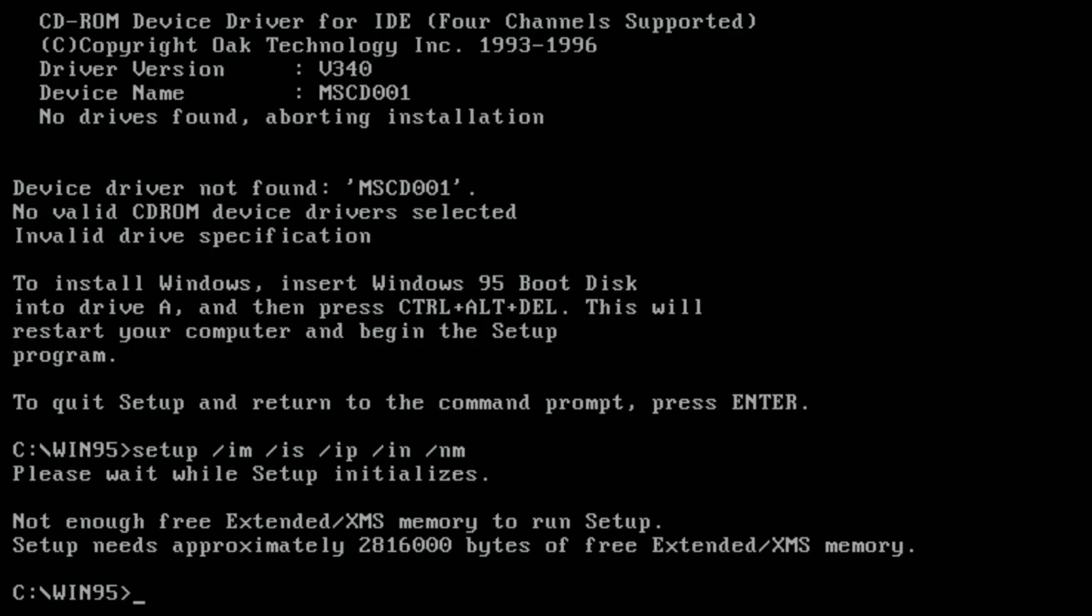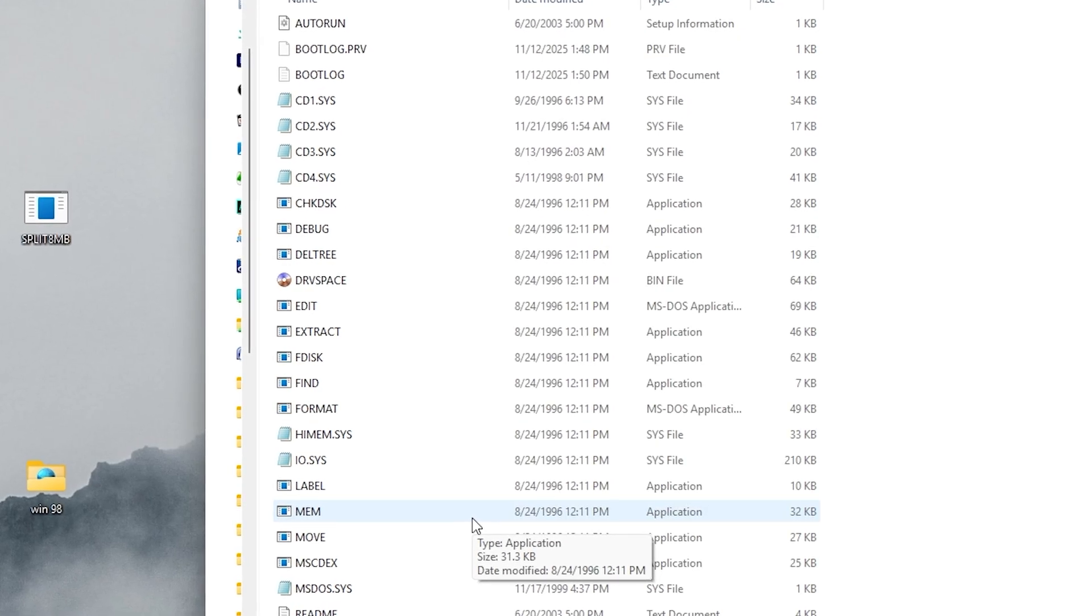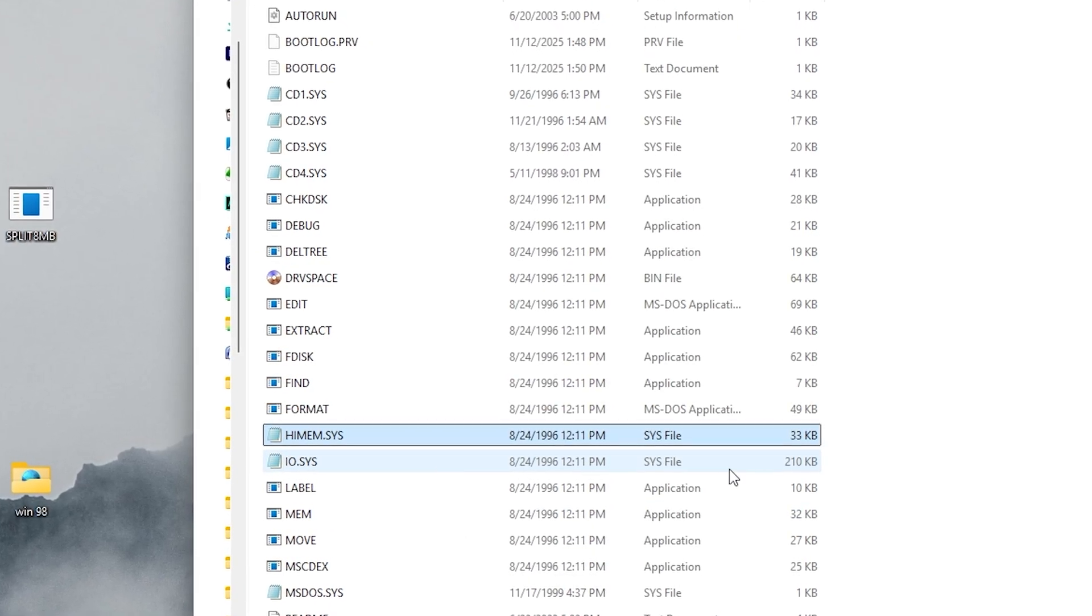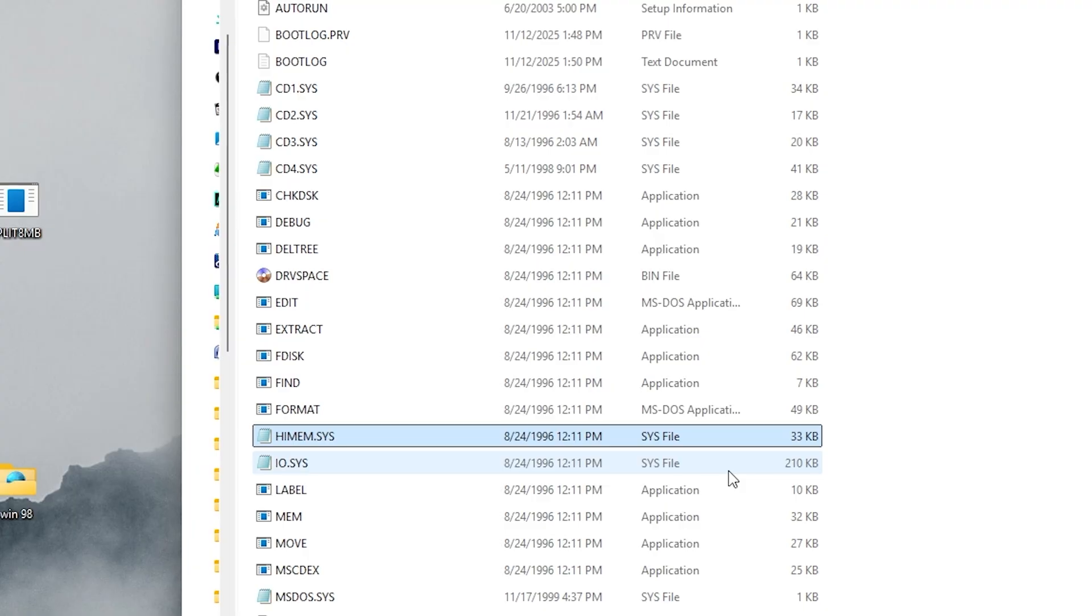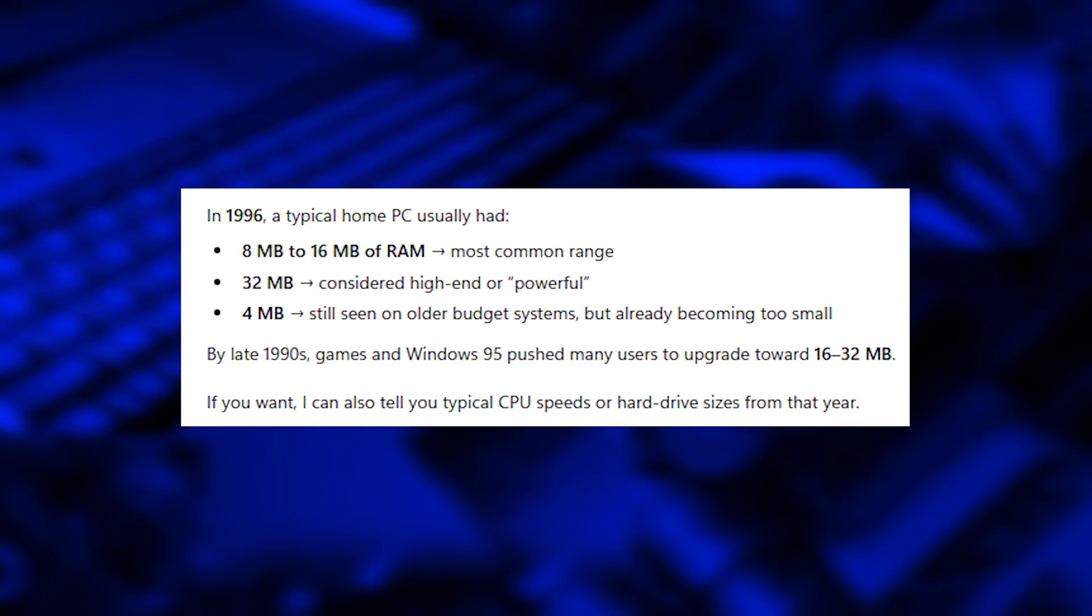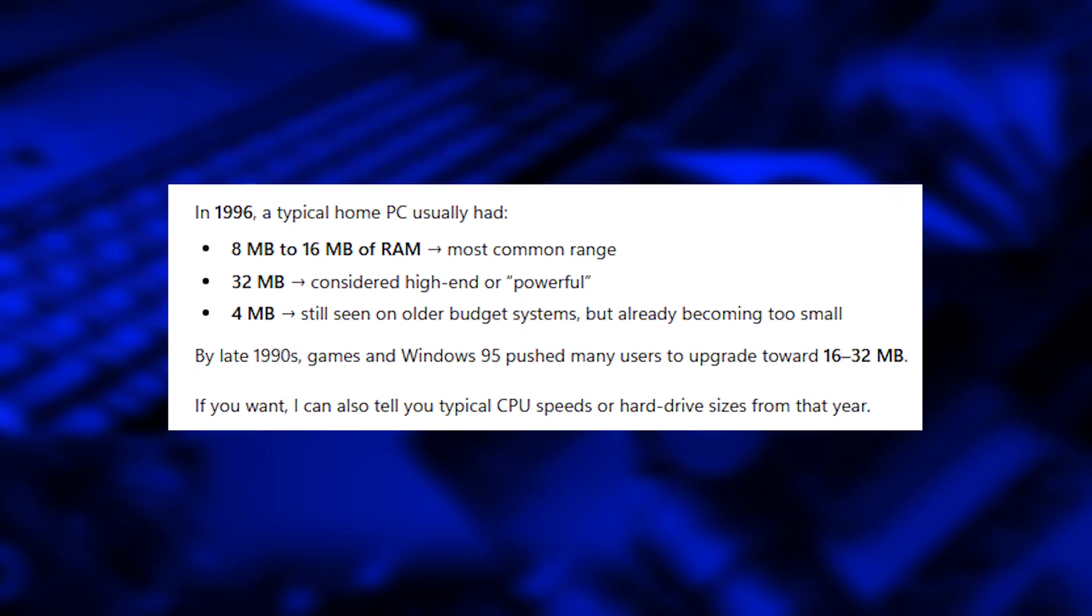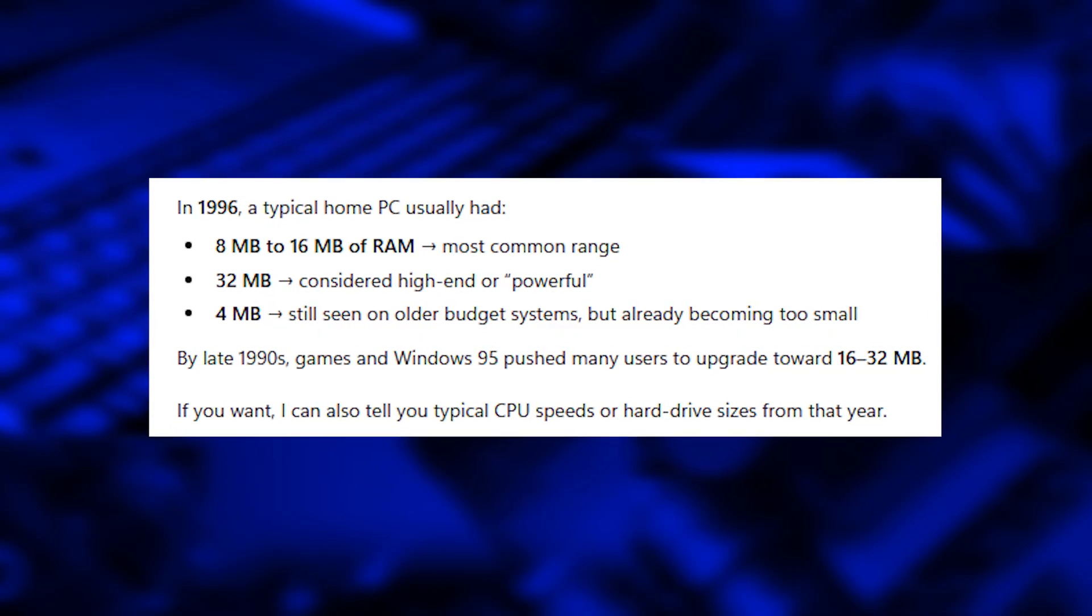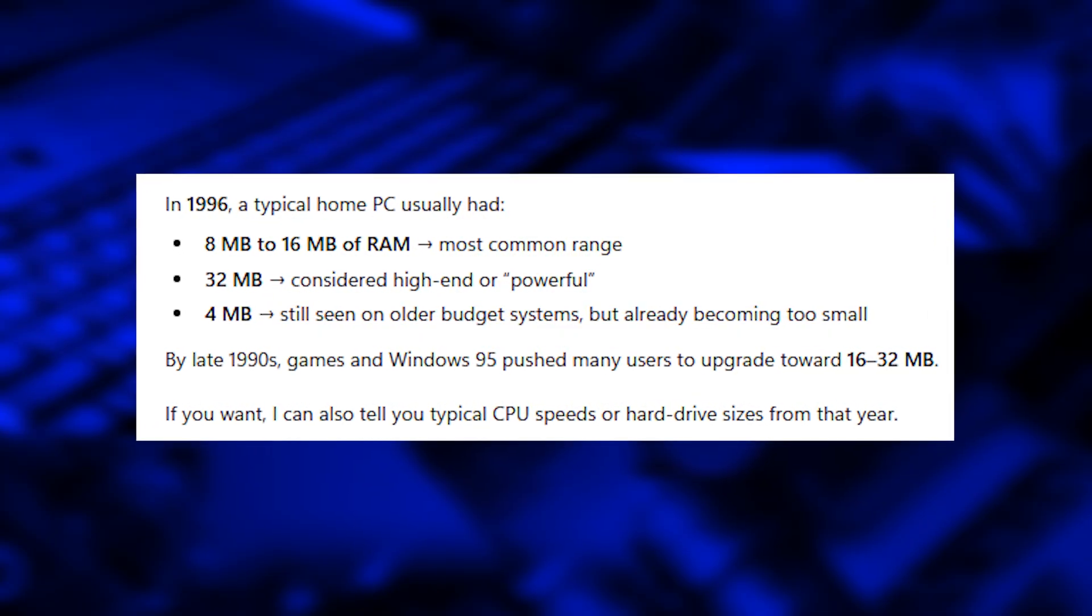Which is funny, considering this PC has 32 GB of DDR5. Windows 95 is extremely picky about memory. Because this old memory driver, EMM.SYS, can't handle such large amounts. Back in 1996, 8 to 16 MB was normal. And 32 MB of RAM was a luxury. So the driver just freaks out.